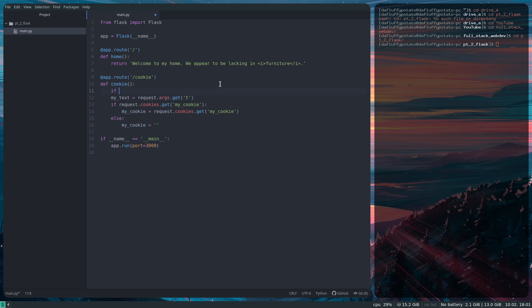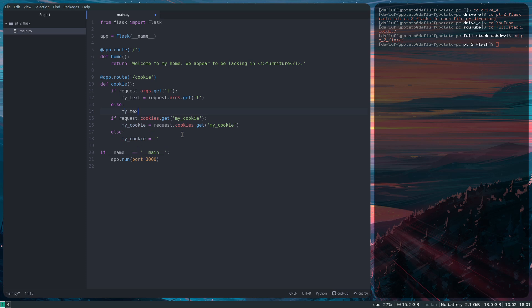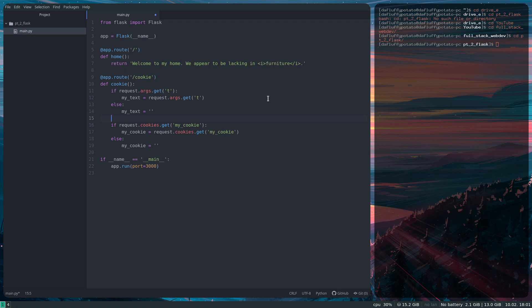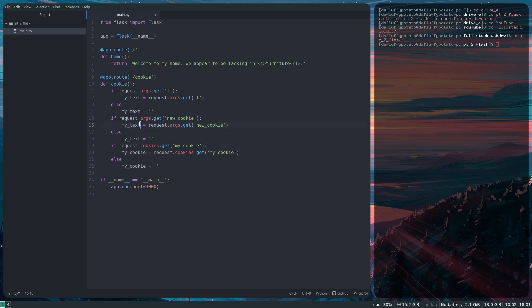Although I want to put this behind an if it exists as well, so let's do that. If it exists, because it'll return none if it doesn't exist, else myText equals blank, and then I'm going to do the same thing for a newCookie argument. So I'm going to take that, newCookie, newCookie, and I'll just call it newCookie down here as well. So we're getting the newCookie argument, the myCookie cookie, and the t argument.